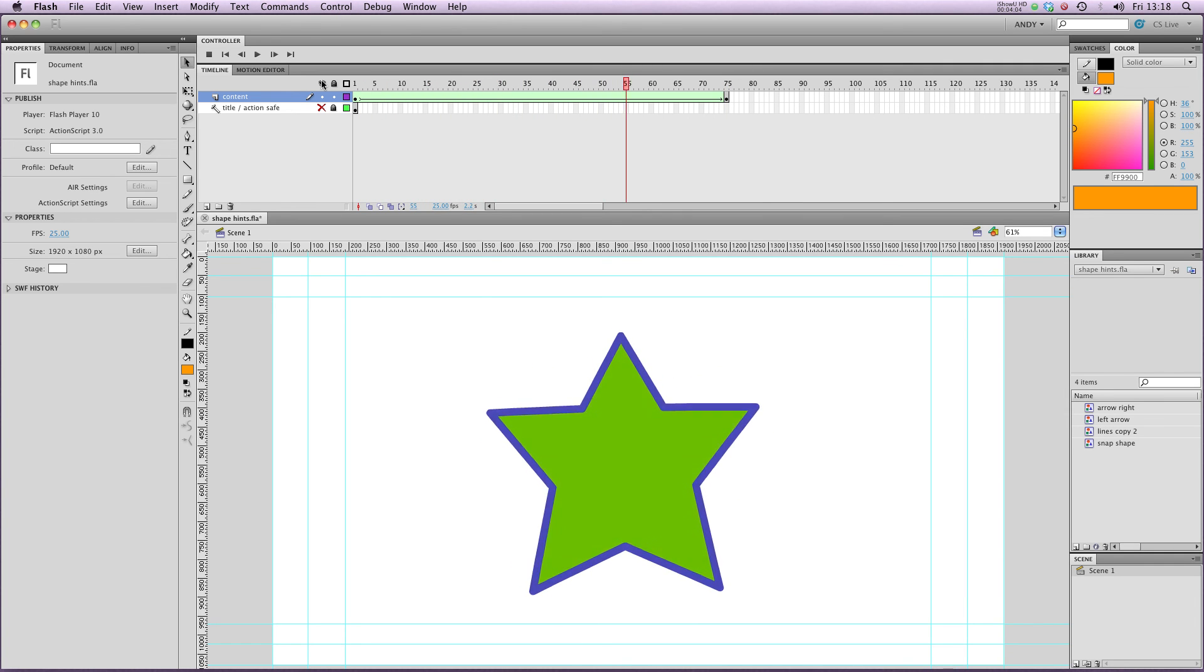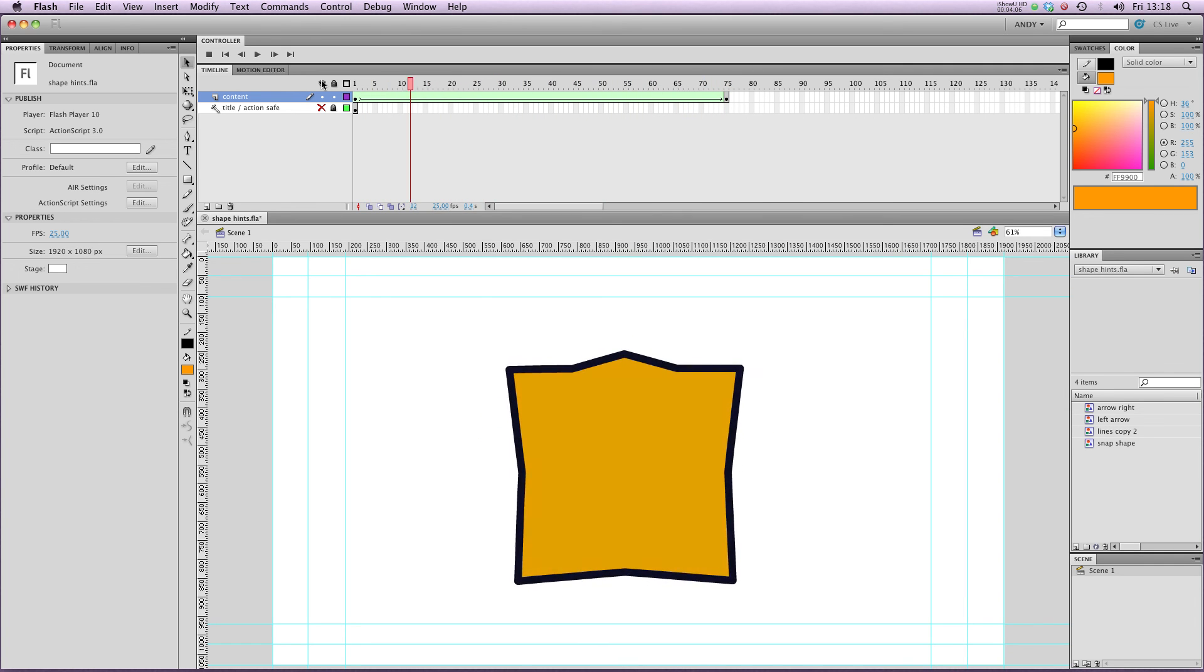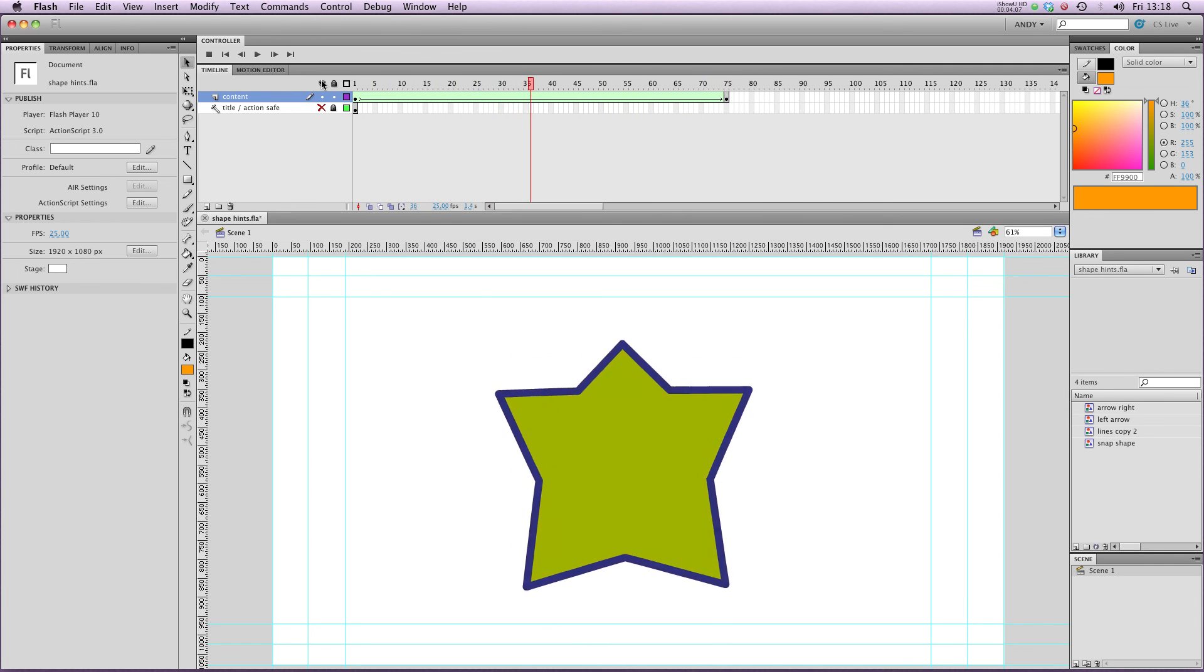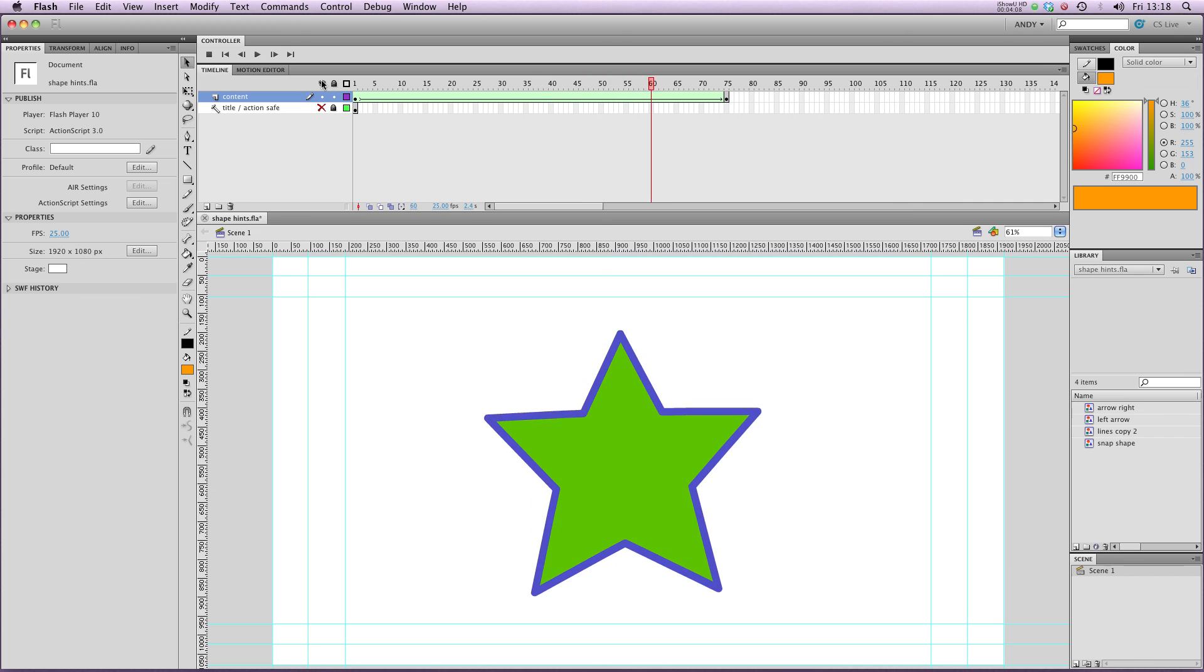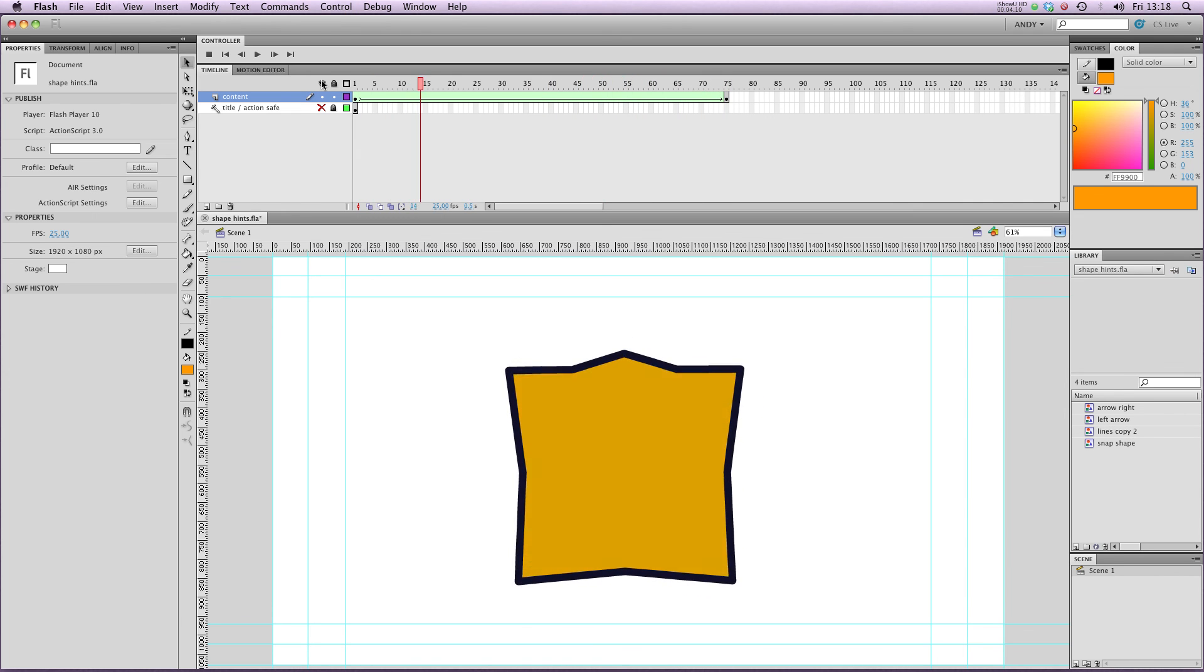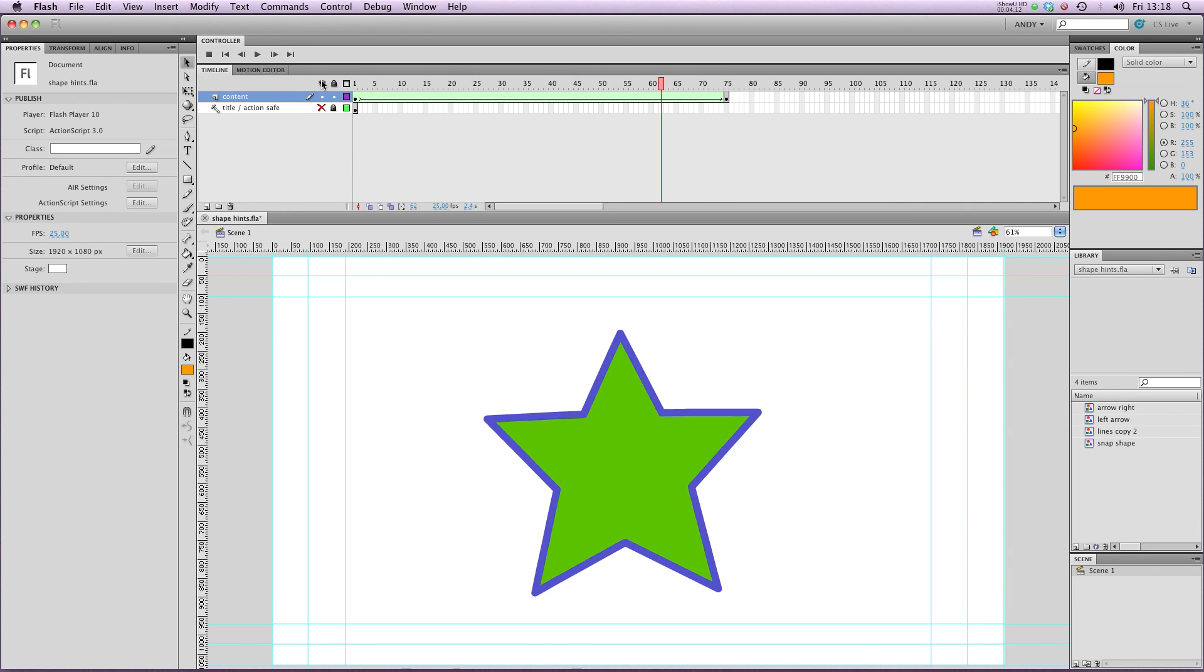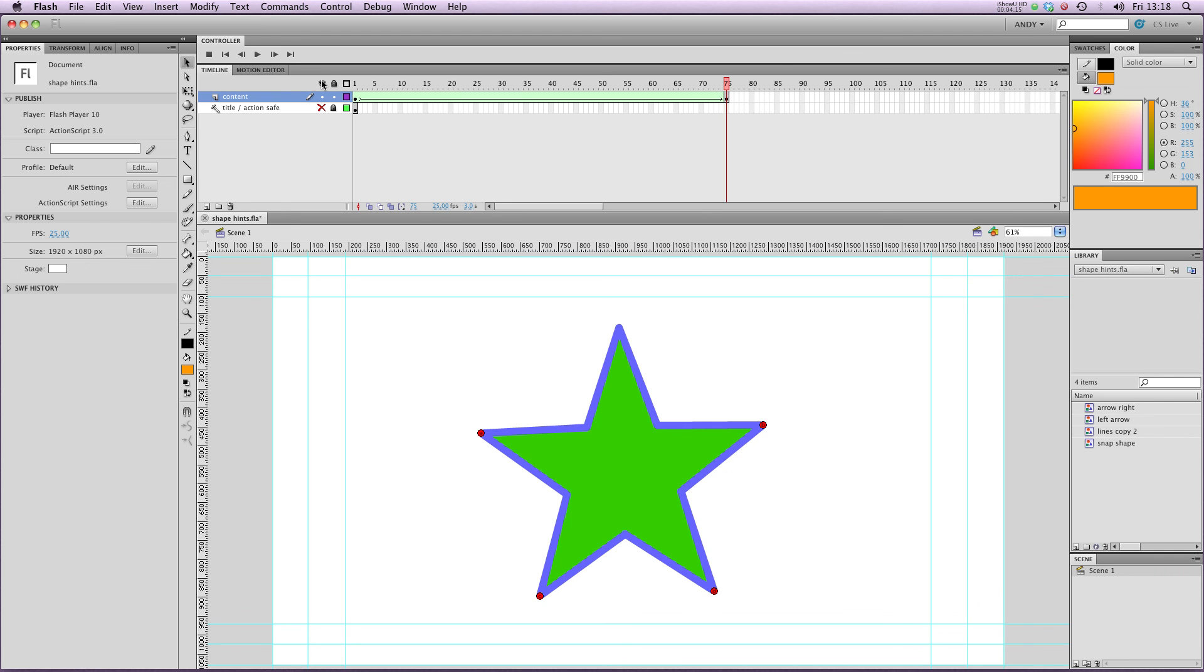So that's pretty cool. You can get a lot more control with Shape Hints, and start getting the shape tweens that you want. So have a go yourself, and I'll see you in the next lesson.